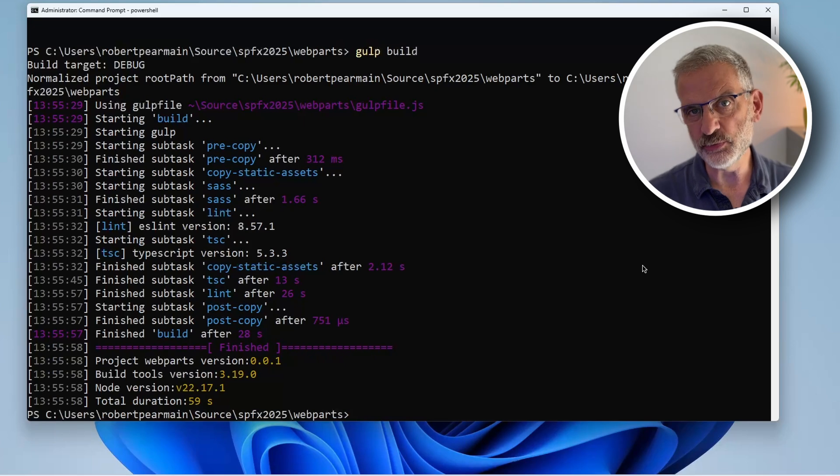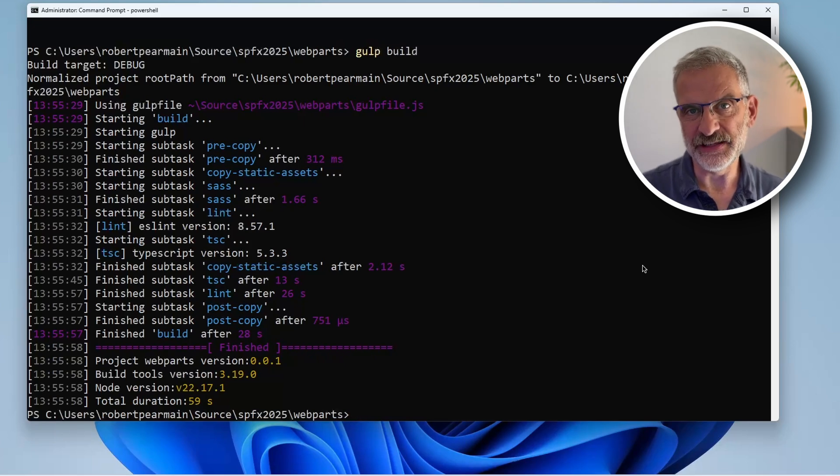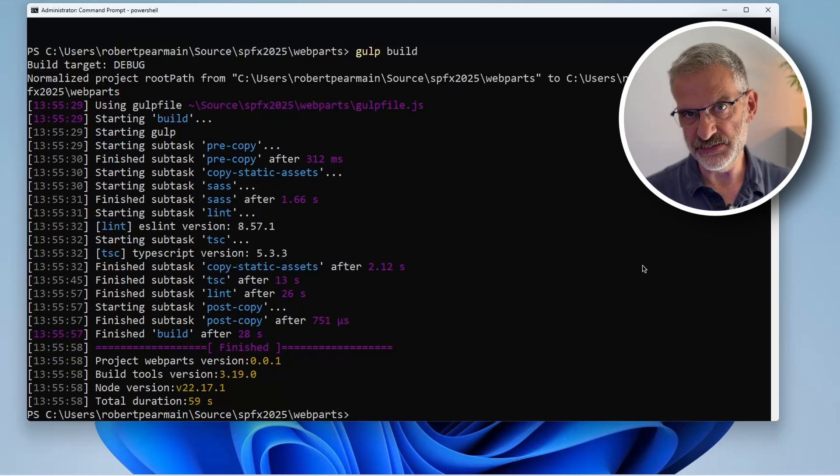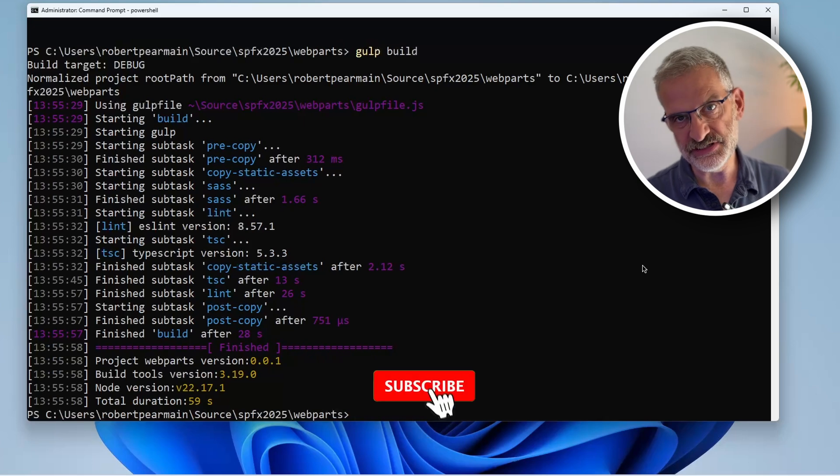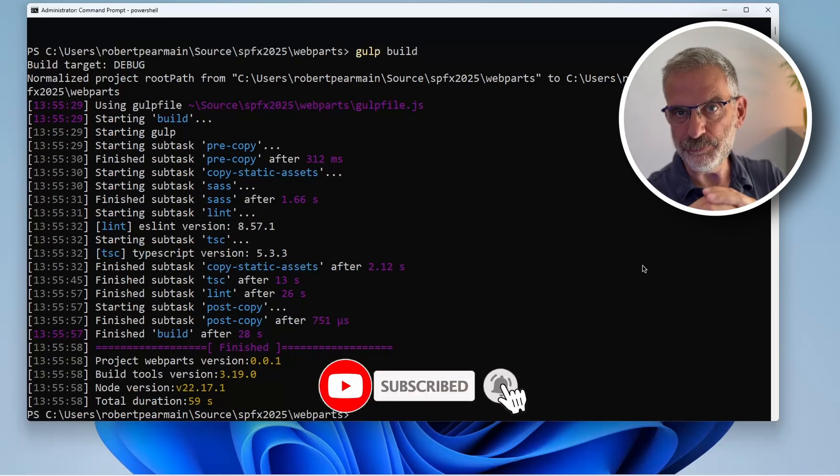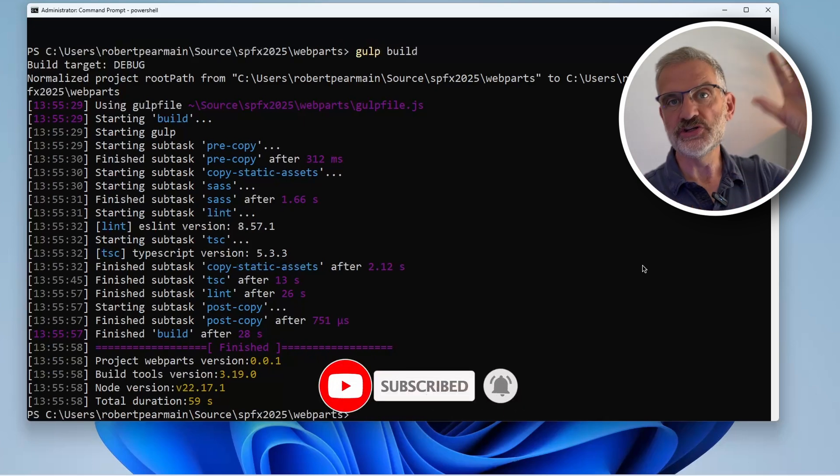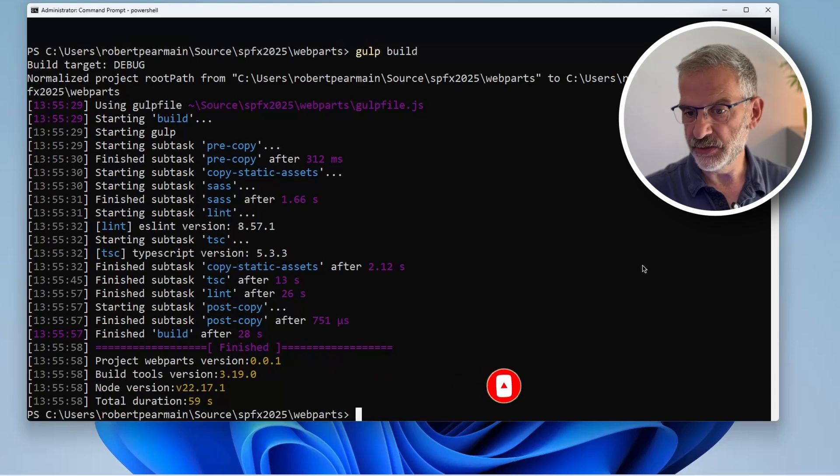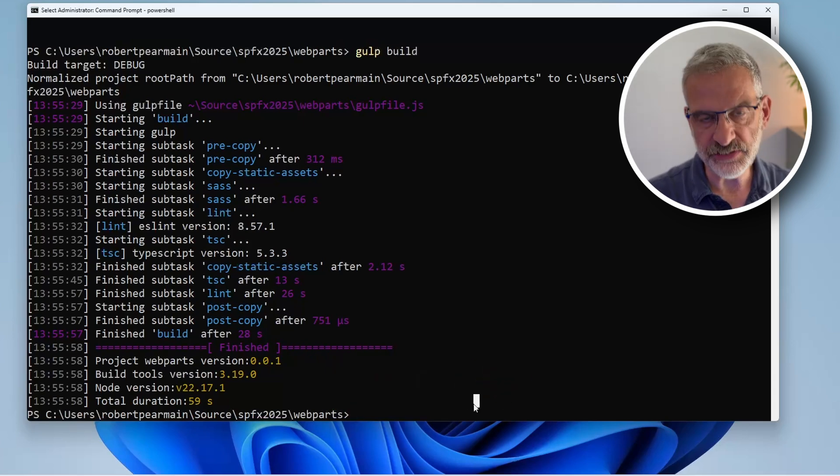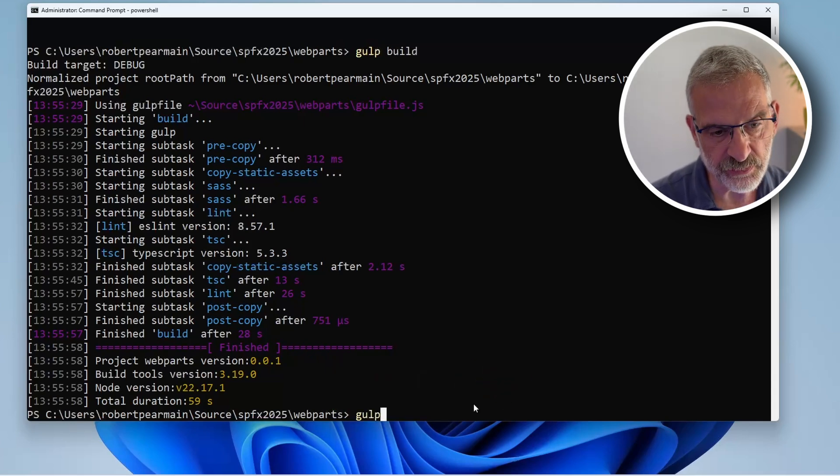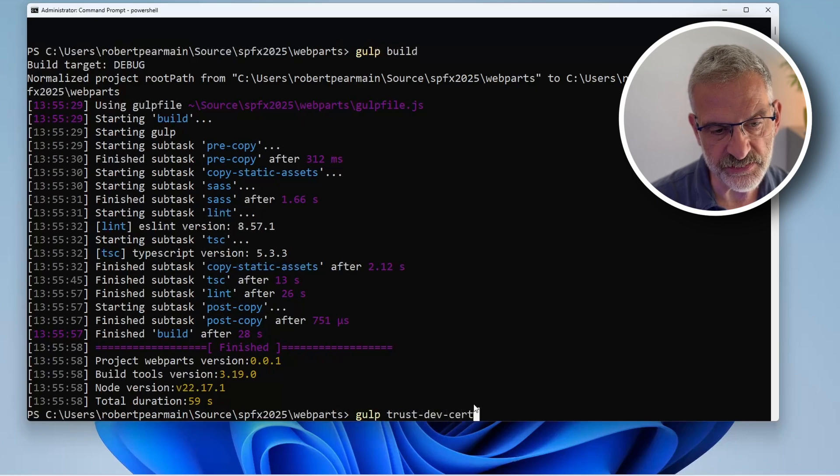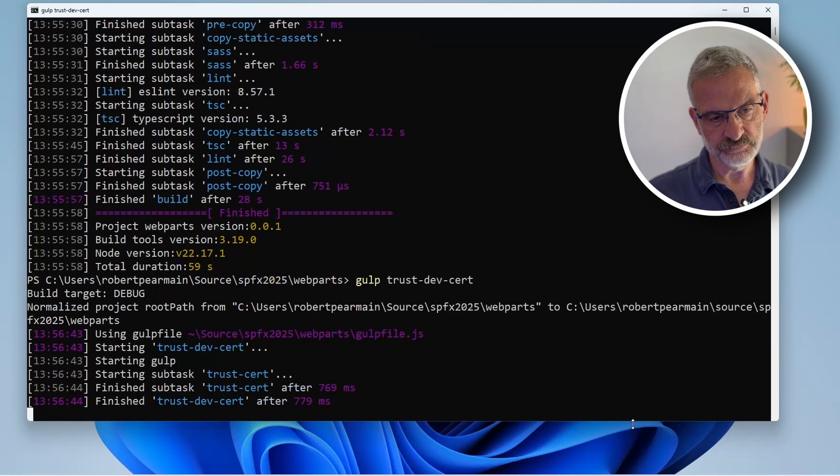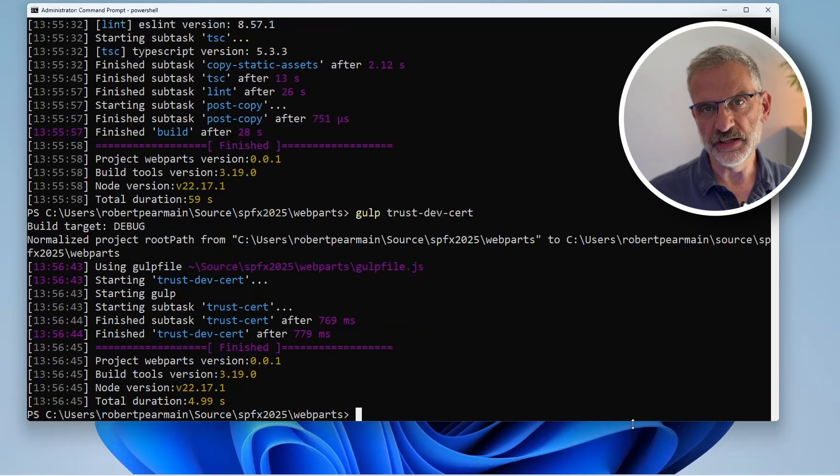Now I want to check that it builds by typing gulp build. Now that we know the default template builds, there's something else we need to do. We need to create a dev certificate - this allows our web part and our local environment to talk to SharePoint Online. We do that by typing gulp trust-dev-cert. And now we're ready to go.